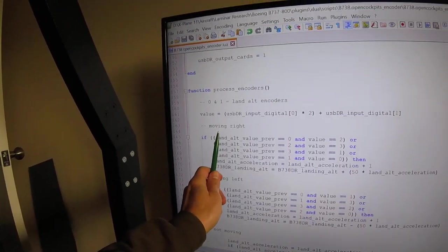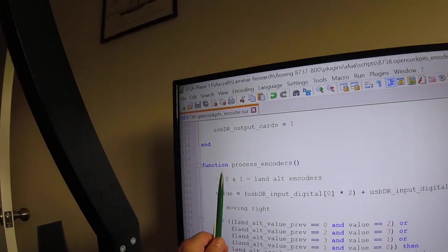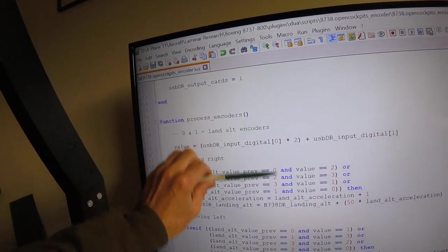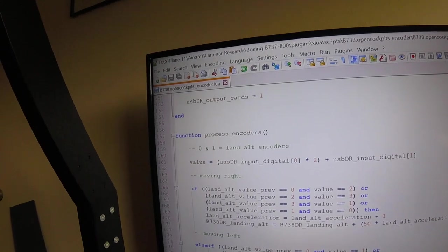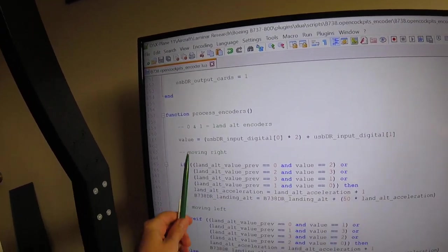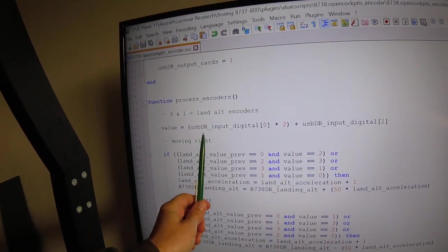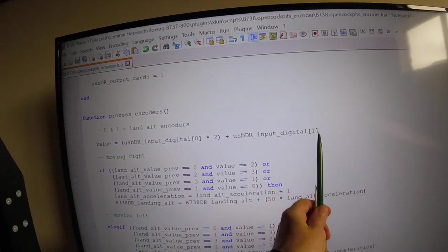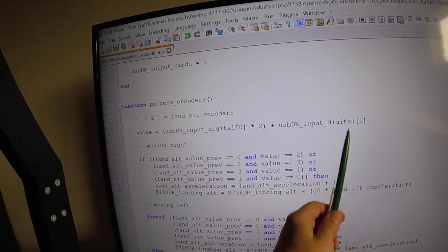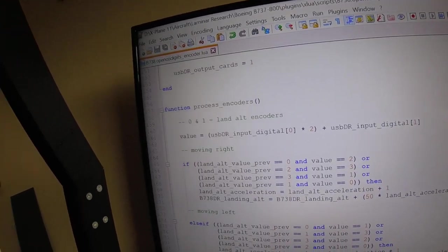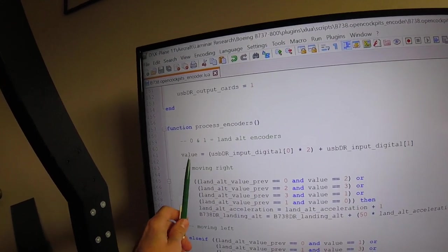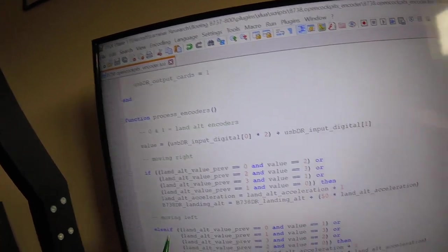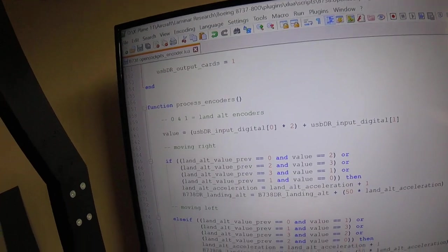So this is the subroutine processing encoders. Now this gets executed every single frame. The first thing it does is it converts position zero and position one from a binary number into a decimal number. So it'll either be zero, one, two, or three.